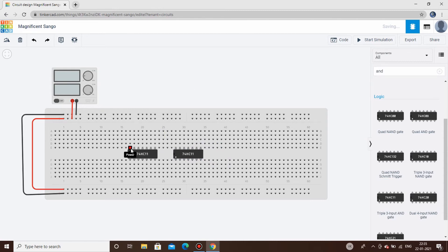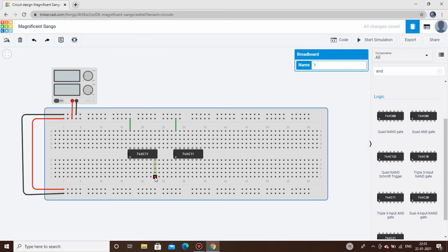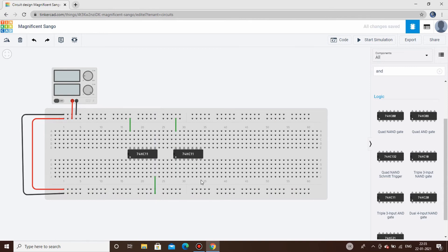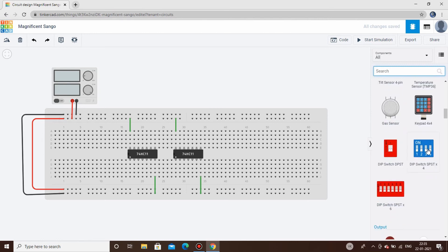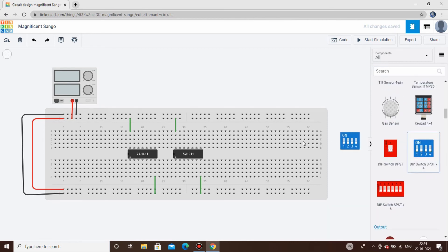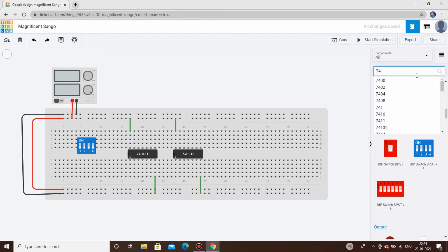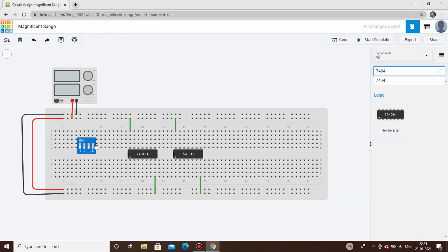First we'll connect the power and ground pins of both ICs so they work — connect VCC and ground for each IC. We'll also need control switches, and we'll also need an inverter gate — the 7404 inverter gate.